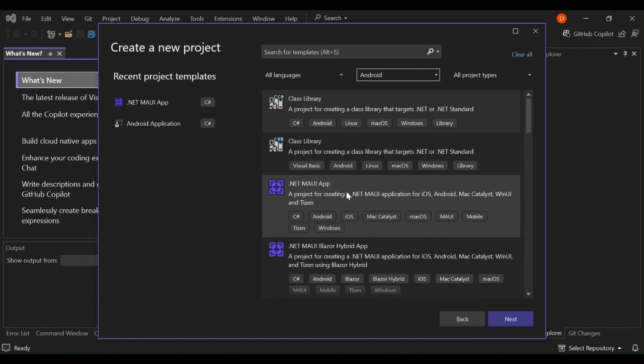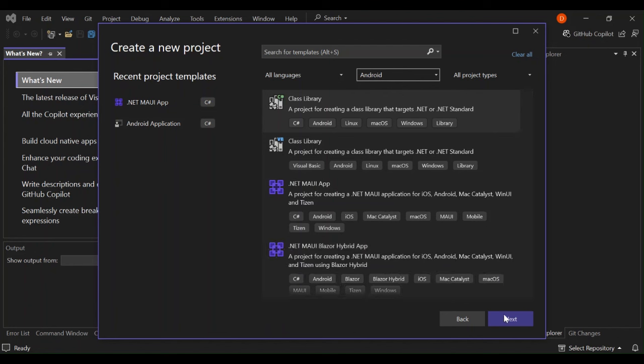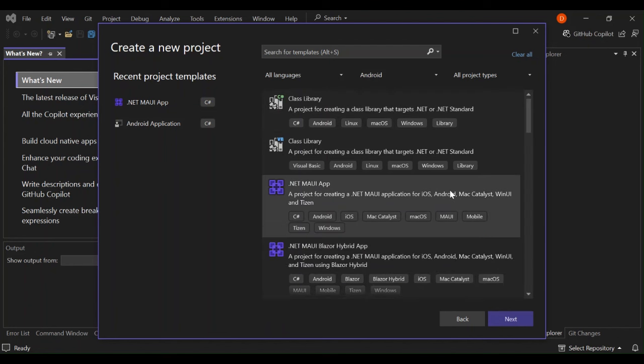It's a project for creating a .NET MAUI application for iOS, Android, Mac Catalyst, Windows UI, etc. Basically, you can create one project, one single code base to target multiple platforms. So let's select this and click next.